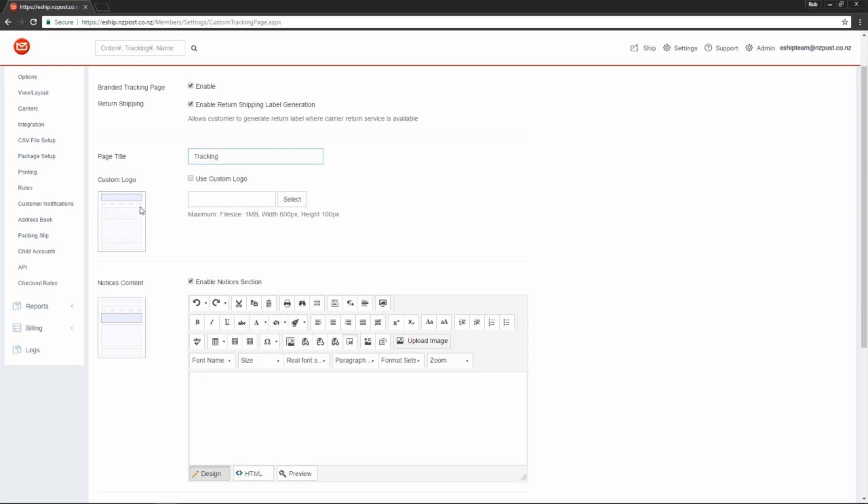The next section down is tracking progress, which shows your customer the current stage of delivery.